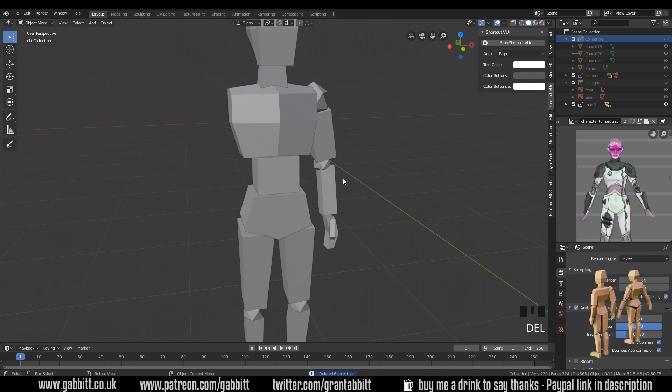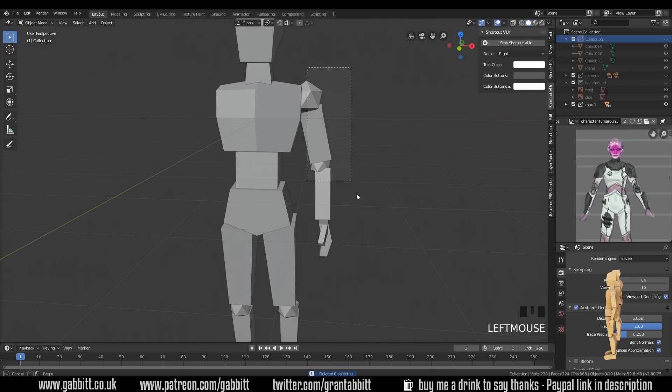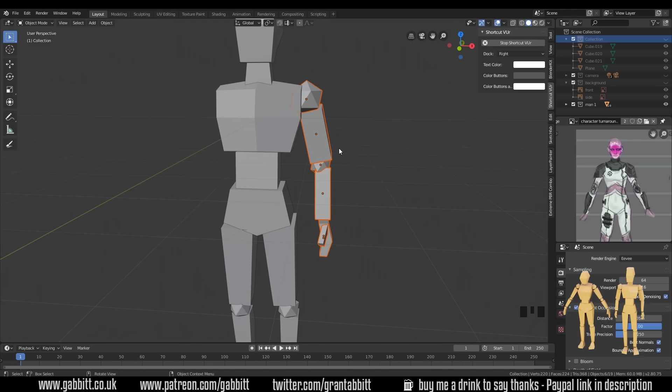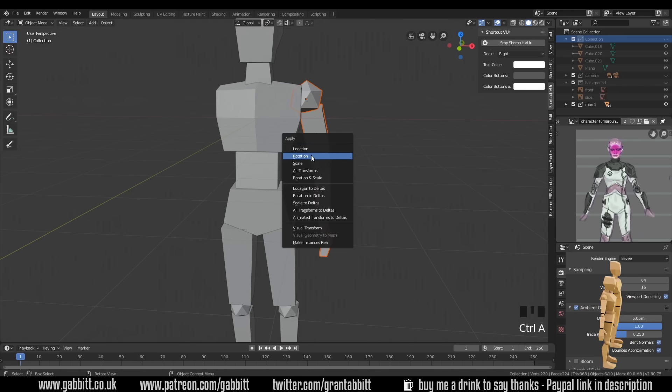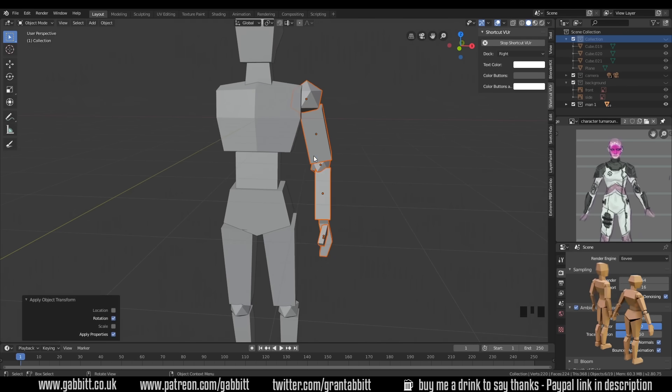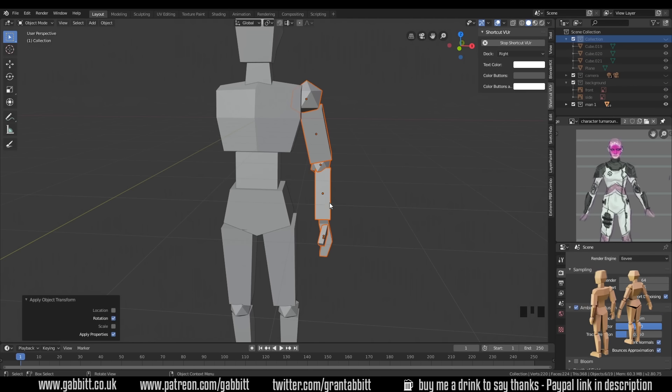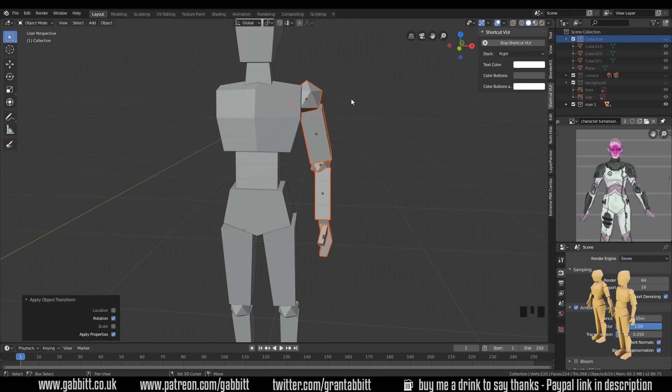And that's because it's using the local coordinates of these objects. So if I delete that, select all my objects on this side, and then press control A to apply its rotation, that will mean that all its rotation is set.